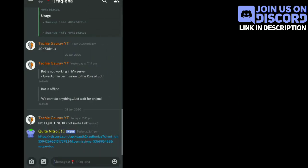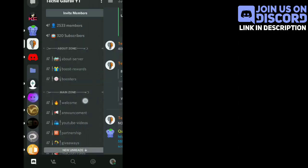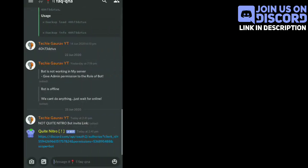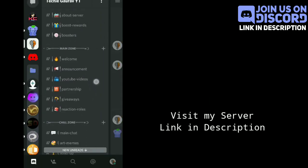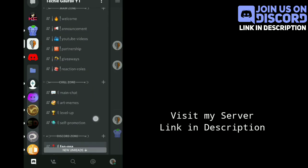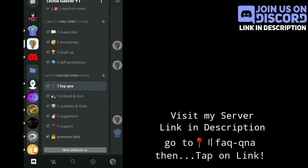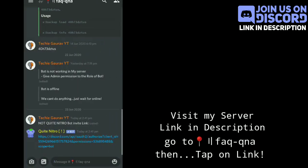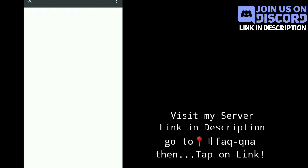To use the animated emojis without Nitro, you have to invite the bot. To invite this bot, you have to visit my server - link in the description - and visit the FAQ and Q&A channel, click on the link, and invite the bot. It's very easy.